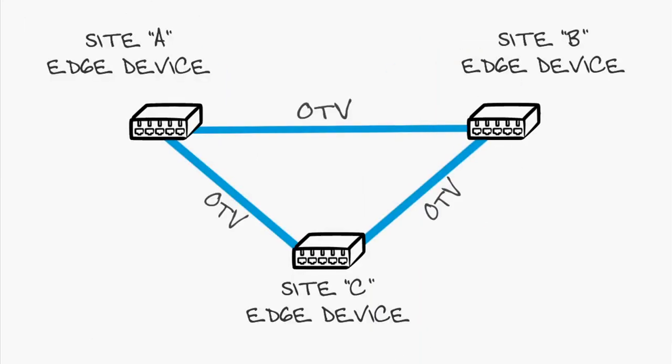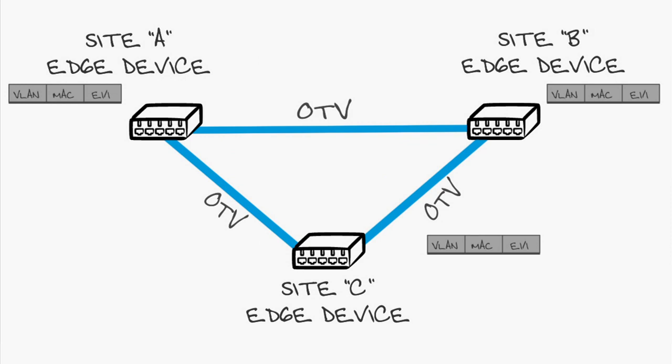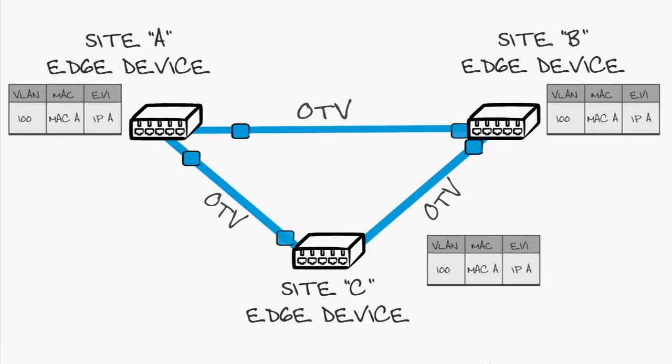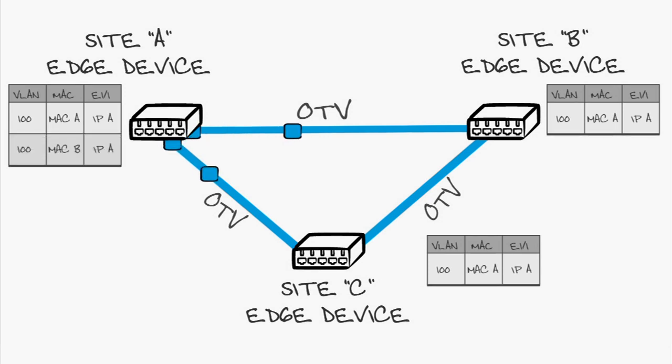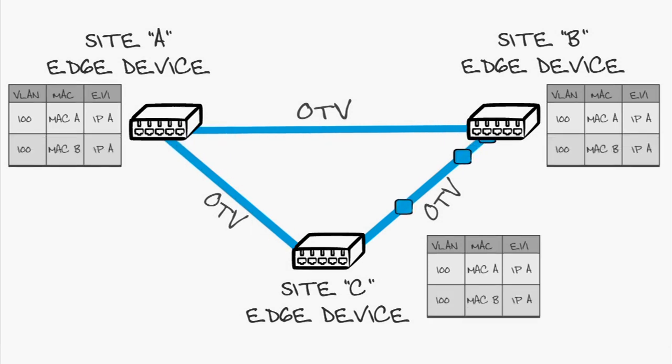OTV does not flood MACs or STP BPDUs. Instead, OTV devices form adjacencies with each other. They advertise their reachability amongst themselves, and the MAC routing table is built per edge device. This is a dynamic process, and the engineer does not need to configure anything for this to happen.